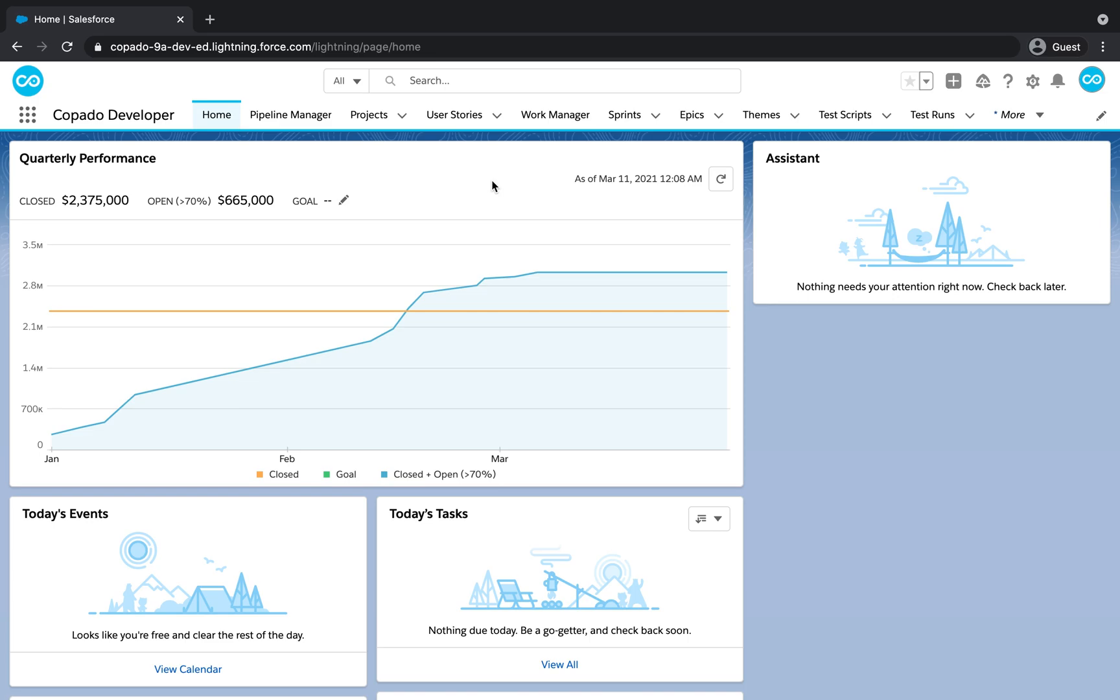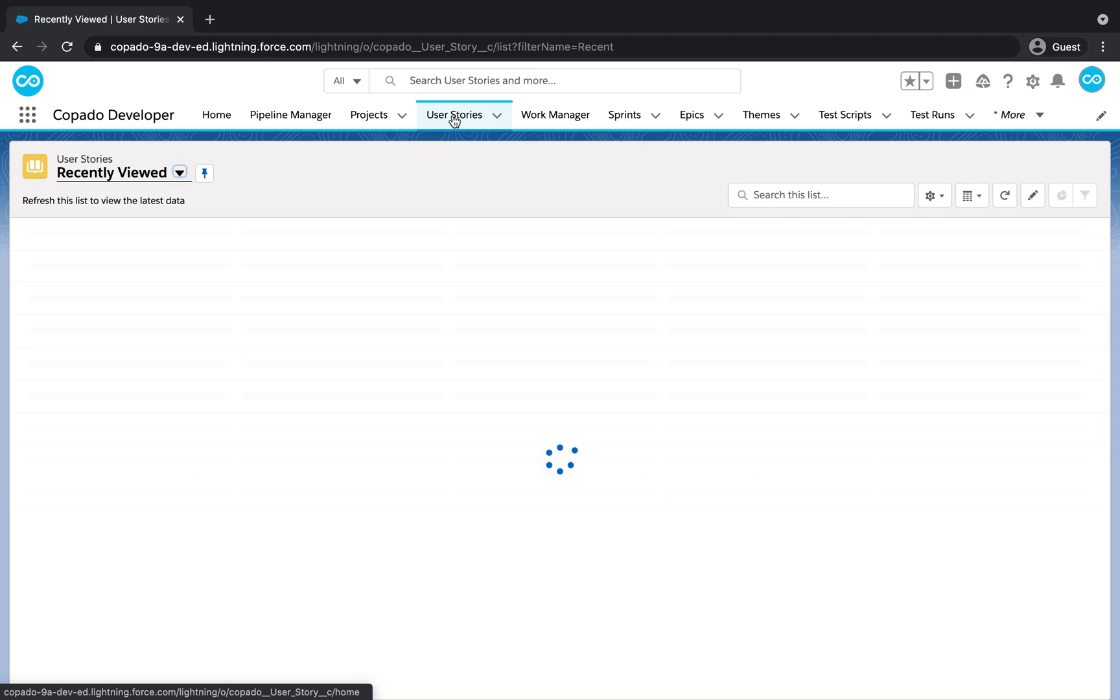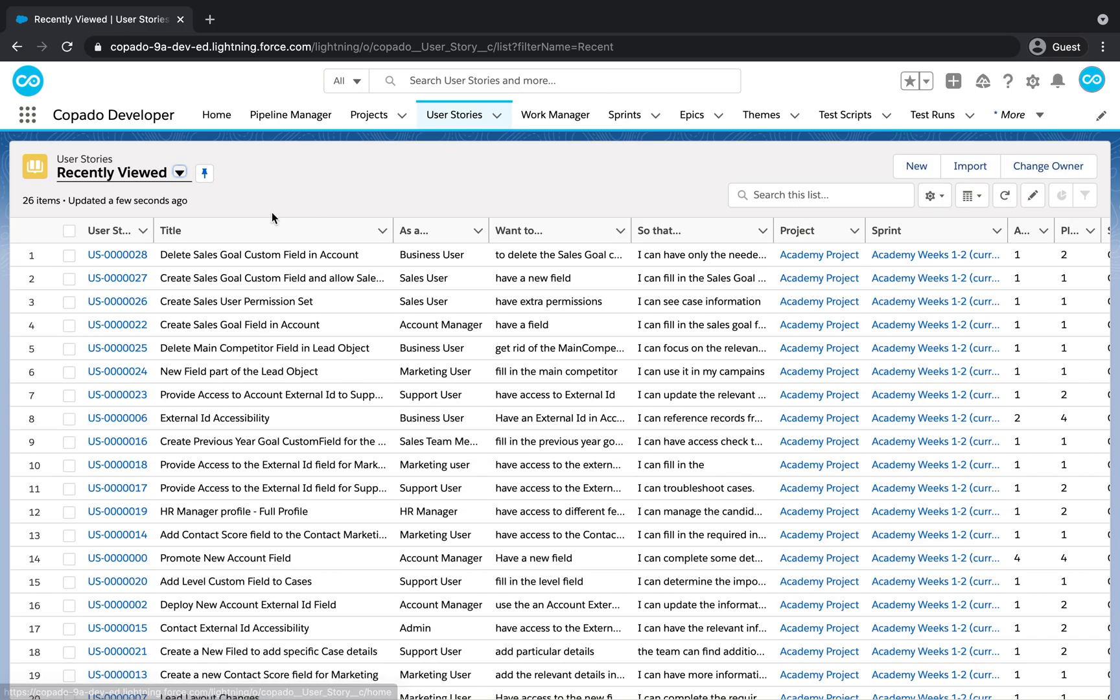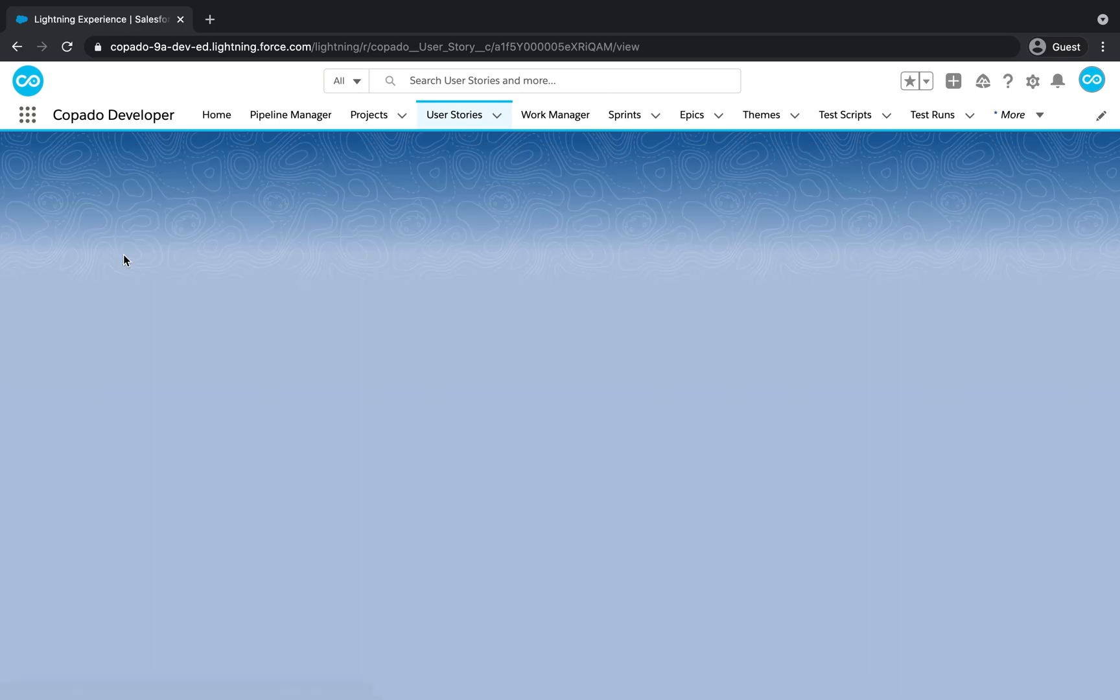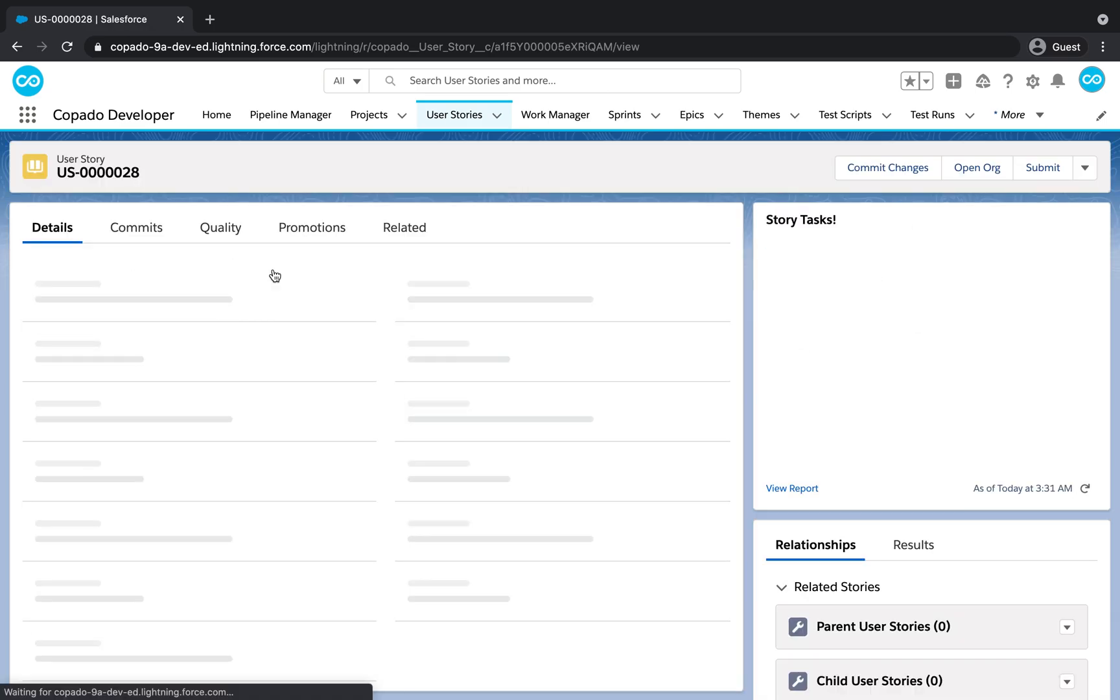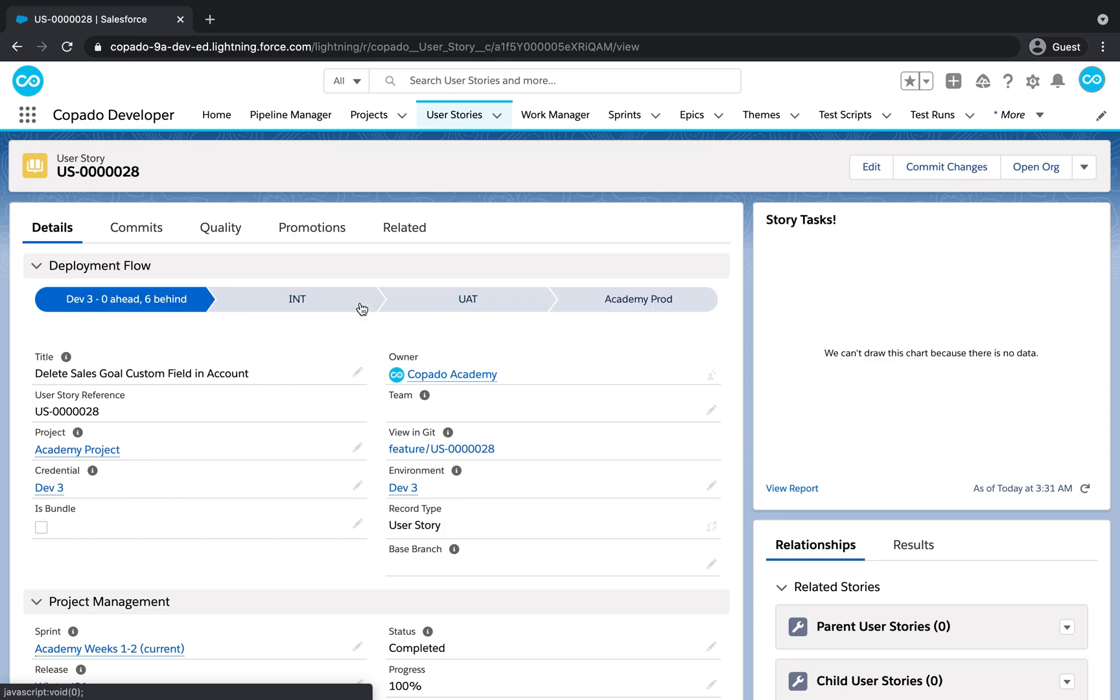In this example, we have previously deleted the custom field Sales Goal in the Dev environment. This custom field has been deployed only to the UAT environment, but it never reached production.